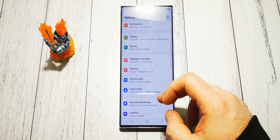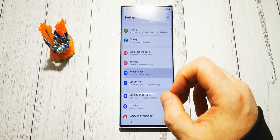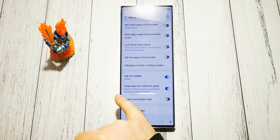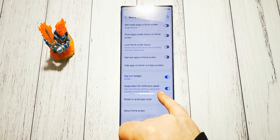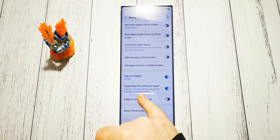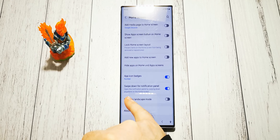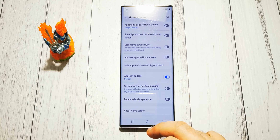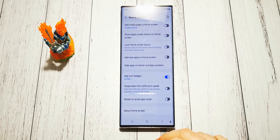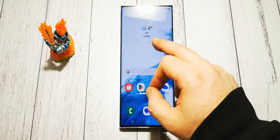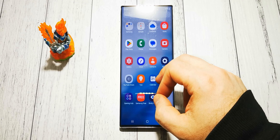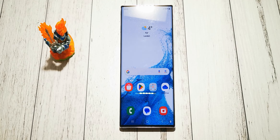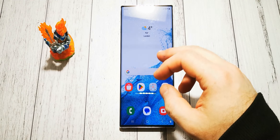So we have to go to Settings, then go to Home Screen. At the bottom we have 'Swipe down for notification panel.' What does it do? It opens the notification panel by swiping down anywhere on the home screen. We don't want that, so uncheck this little box.